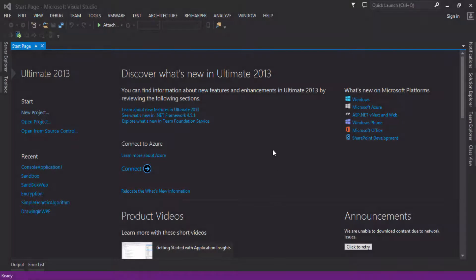Welcome once again. In this tutorial I will show you how you can enable the OpenMP feature in your C++ applications.